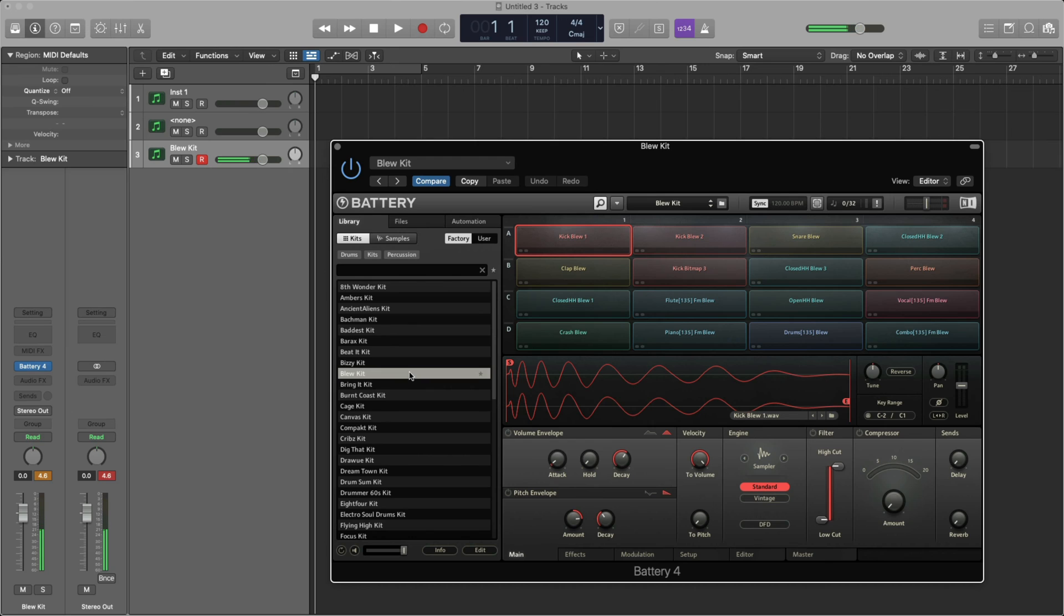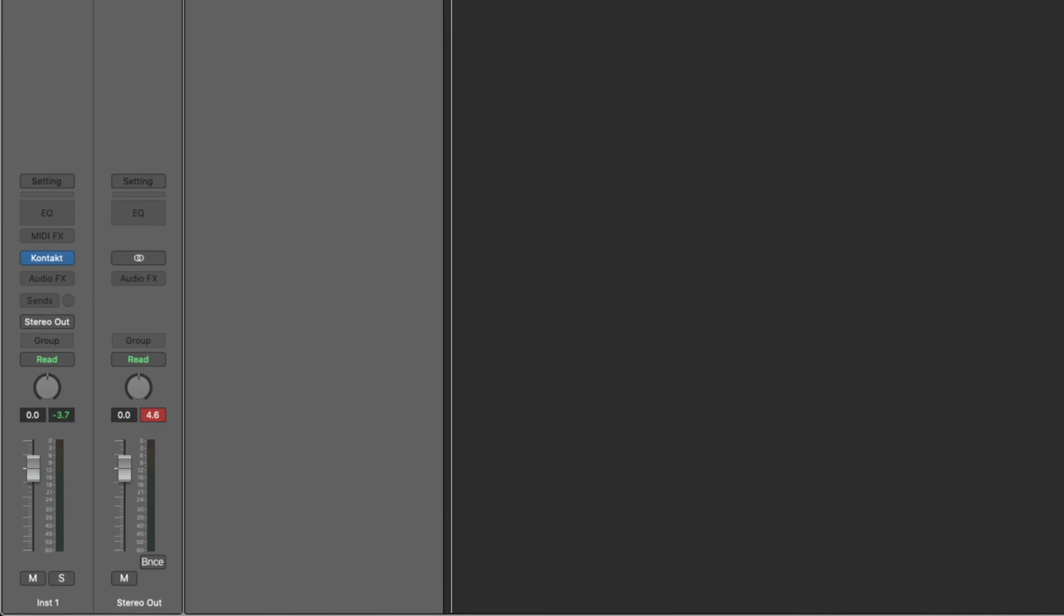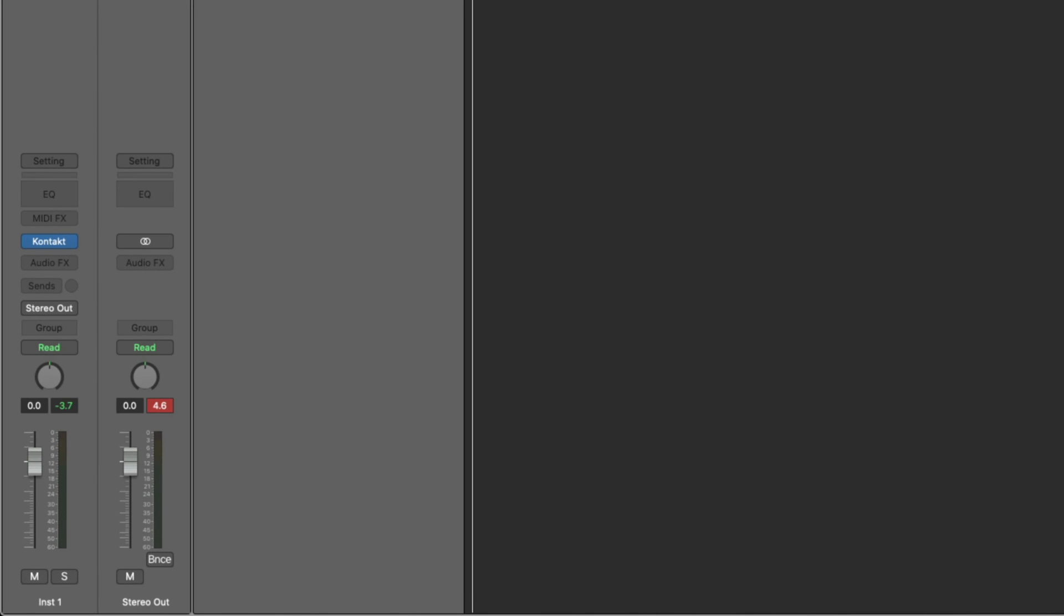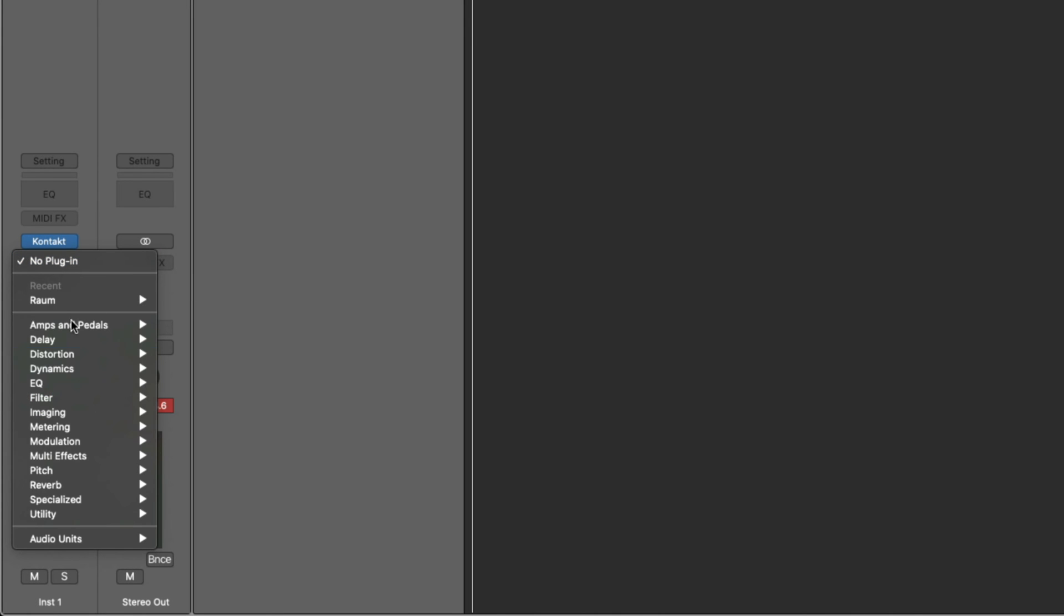The last thing I want to add to my instruments are some effects. We can load either the delay effect Replica or one of my personal favorite reverbs, ROM. Let's go back to the Cloud Supply track. Directly below where it says Contact on the left, you'll see an empty slot labeled Audio Effects. I'll click this slot, go to Audio Units, Native Instruments, and select ROM, and then Stereo.